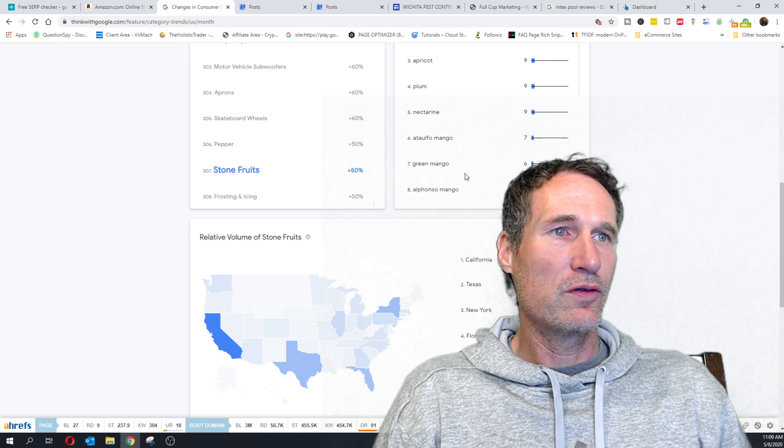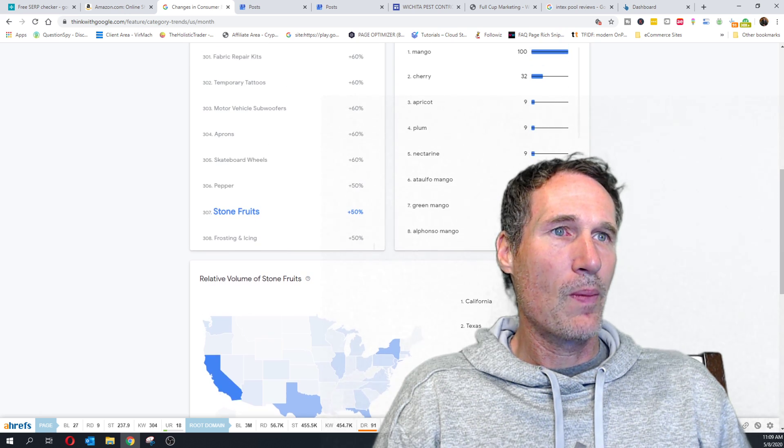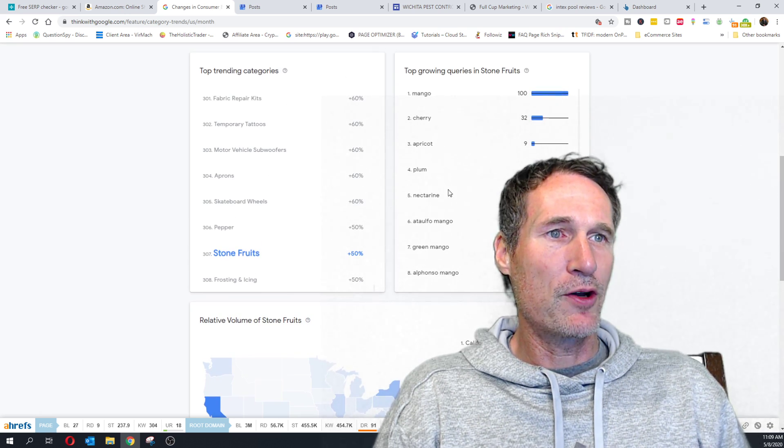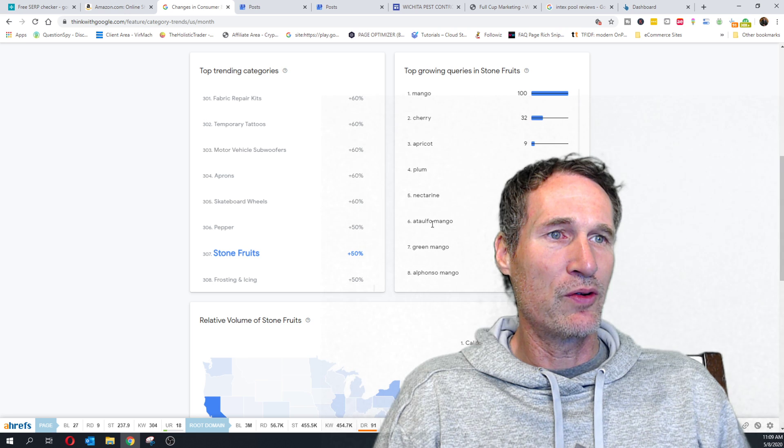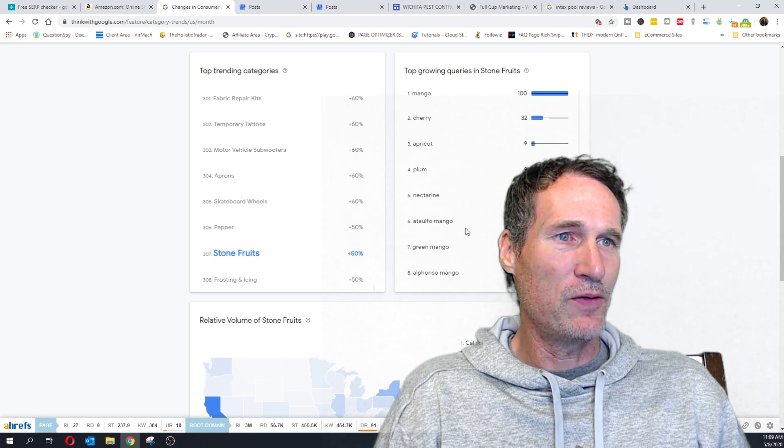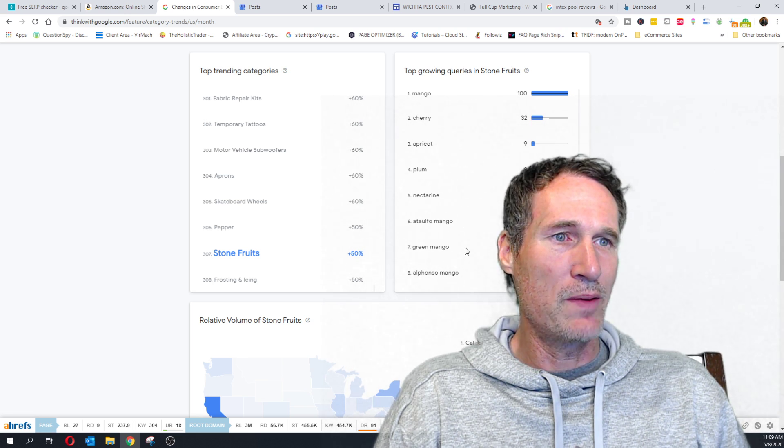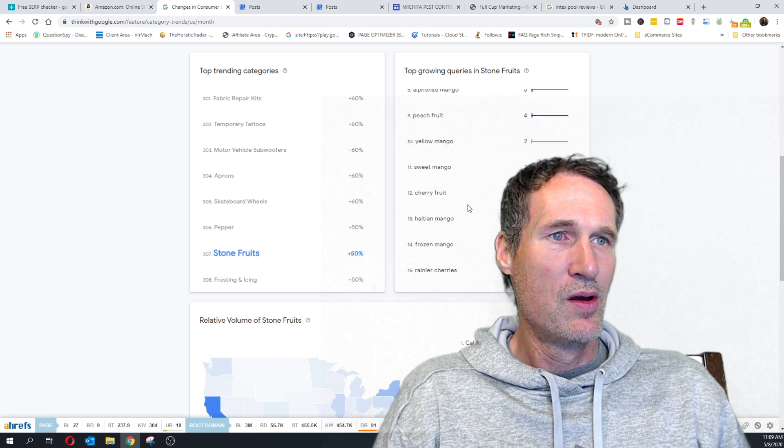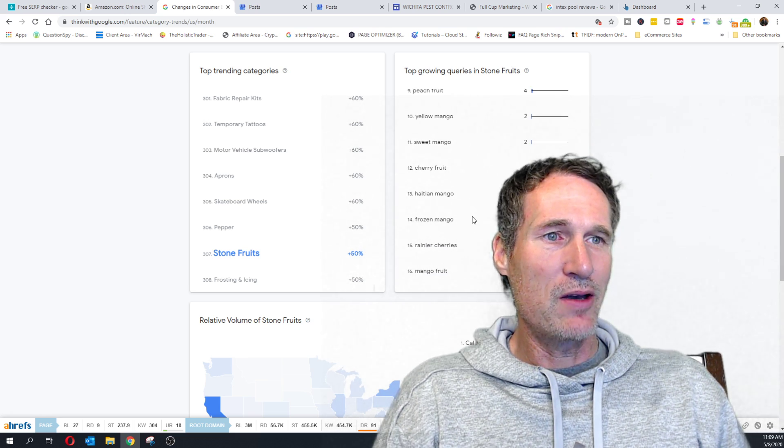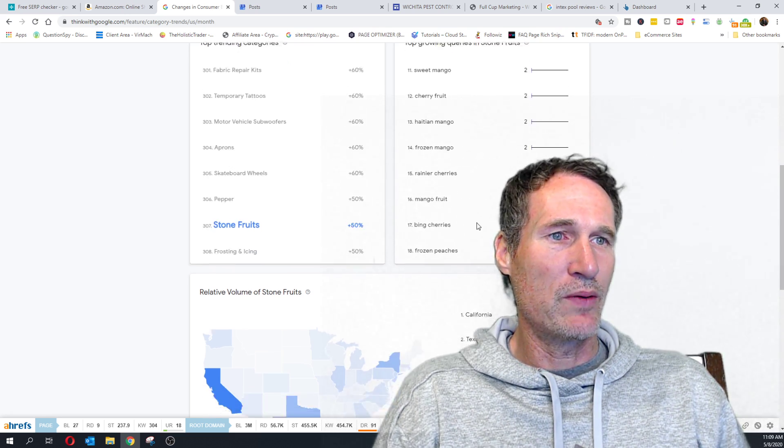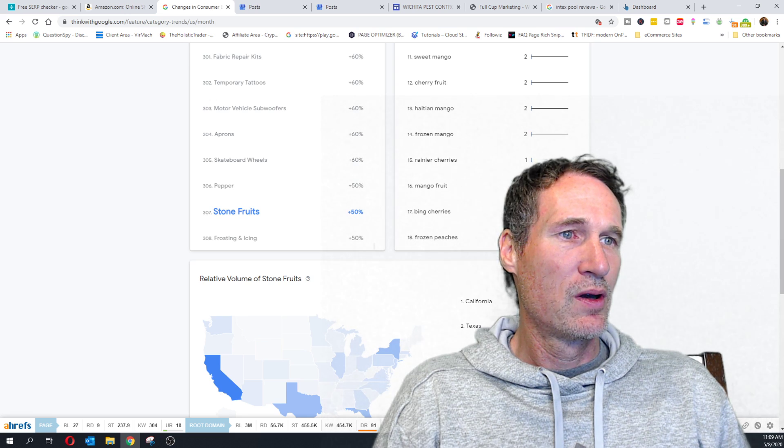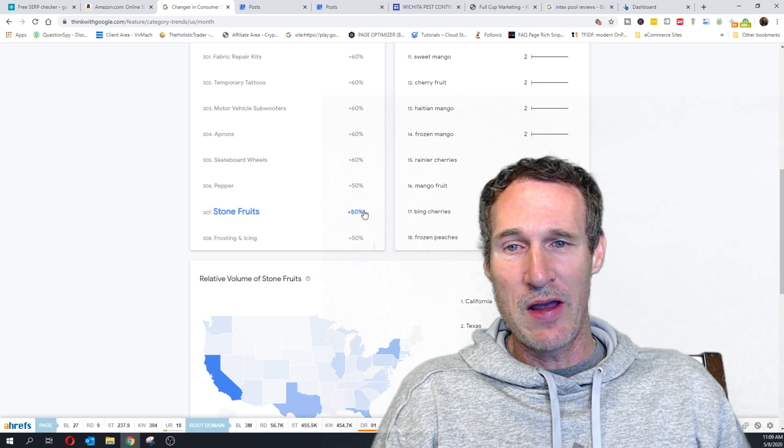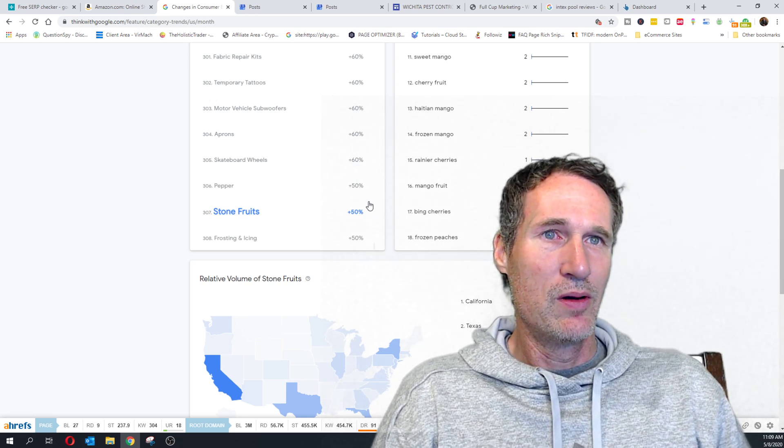And I think this showed – when I was looking earlier, there were like 300 and something of these top trending categories. Let's see what they're up to. 308. Stone fruits. Mango, cherry, apricot, plum, nectarine, buffalo mango, green mango, alfonso mango. Looks like mangoes are pretty popular for stone fruits, whatever that is. I'm assuming it's just a fruit, but I don't know.